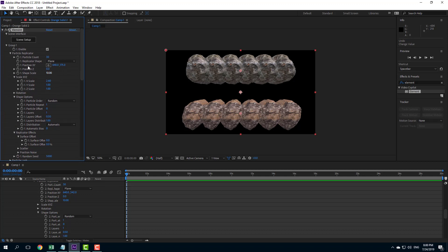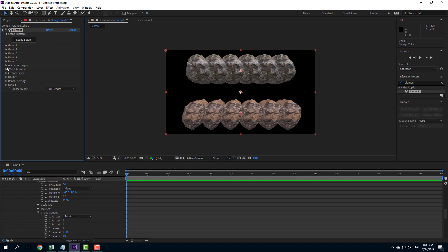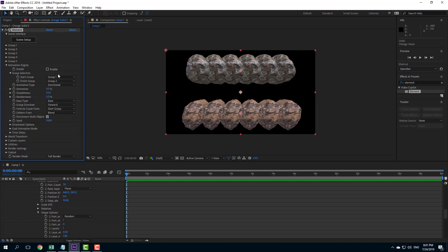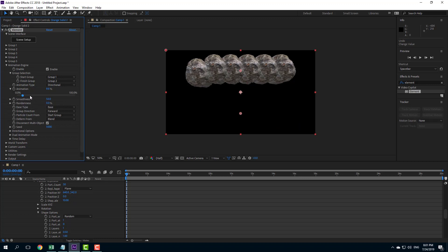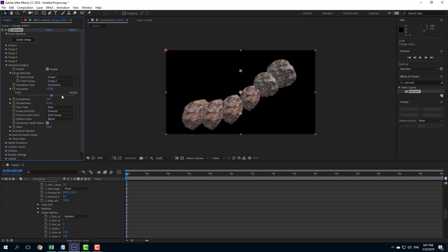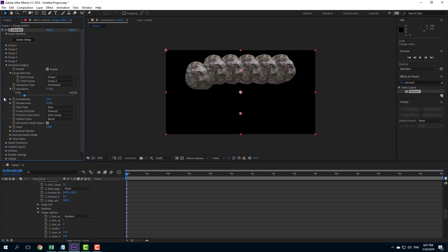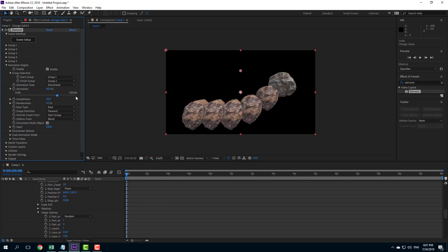Now I'll work with the animation engine. The animation engine is currently off, so let me turn it on. The start group is group 1 and the finish group is group 2 — that's fine. I'll enable it, and now as I work along with the animation it goes from group 1 to group 2, with a smooth animation.